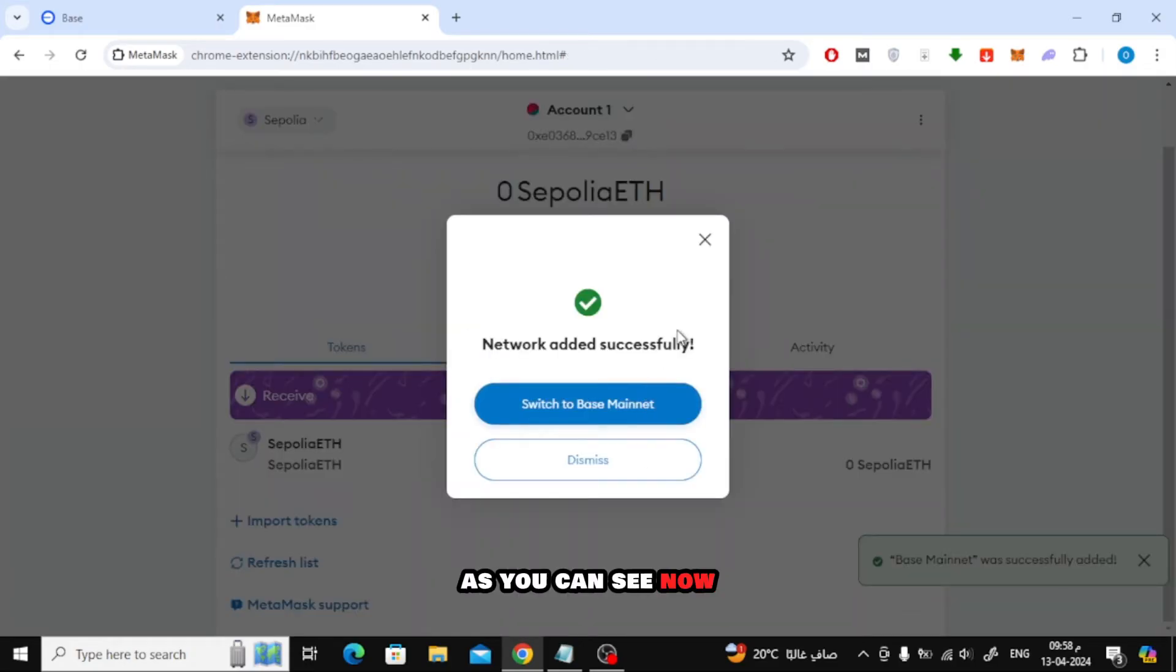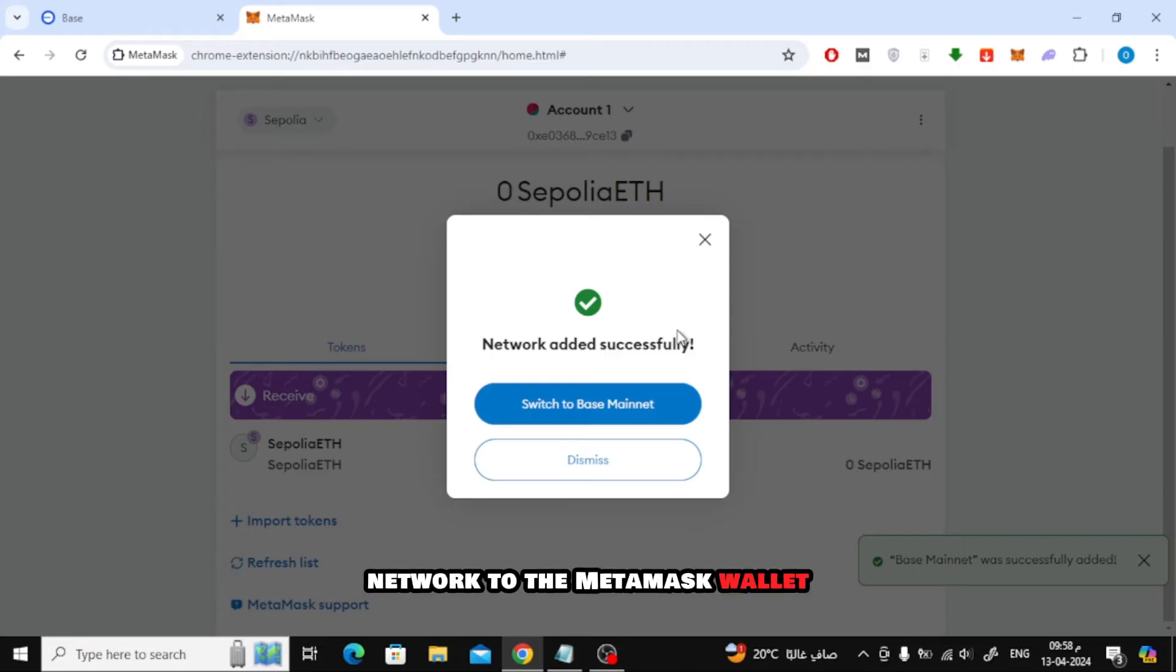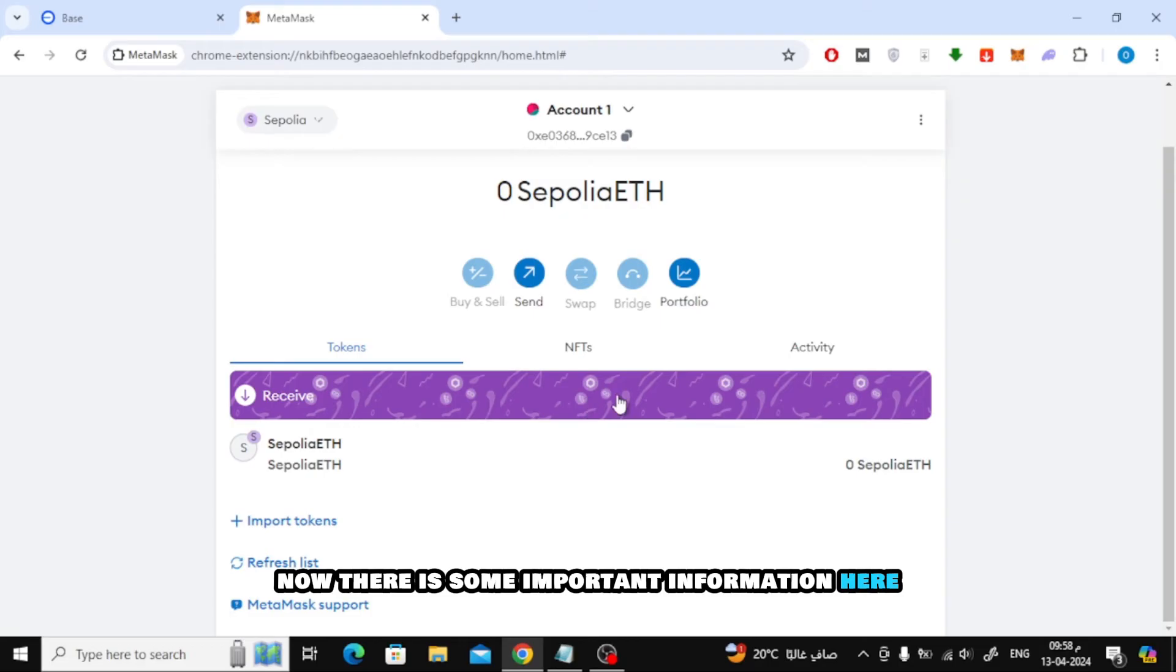As you can see now, this message indicates the success of adding the BASE network to the MetaMask Wallet. Now click on the Switch to Base Mainnet button if you want to move to it now.